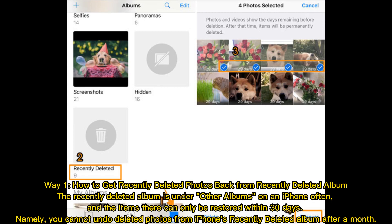Way 1: How to get recently deleted photos back from Recently Deleted album. The Recently Deleted album is under Other Albums on an iPhone, and the items there can only be restored within 30 days.